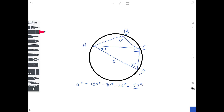For angle B, if you look at the shape which goes from A to B to C to D and back to A again, we have a cyclic quadrilateral — a four-sided shape drawn inside the circle. The theorem about cyclic quadrilaterals states that opposite angles add up to 180 degrees. The angle ABC (angle B) and the opposite angle ADC (which is 33 degrees) must sum to 180 degrees. So B equals 180 minus 33 degrees, which is 147 degrees.